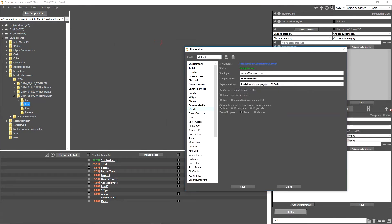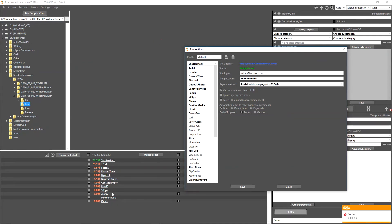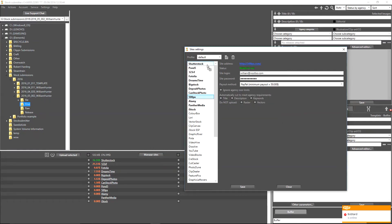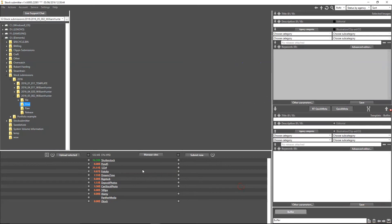If I want to move any of those around, I can simply drag and drop them here. So for example, I've got Pond5. I'm going to put that next to Shutterstock and click save. You can see that Pond5 is now added here.